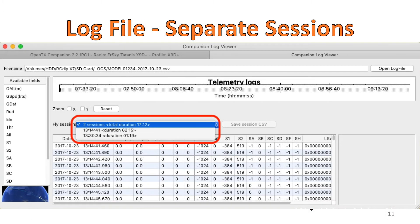Companion's log viewer can now separate a single log file into sessions and export each session into their own log file.